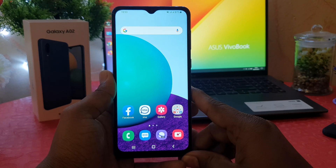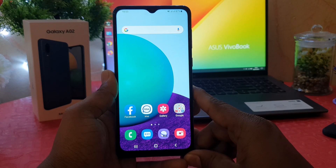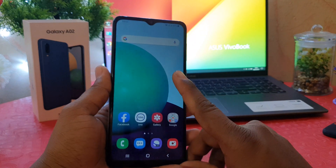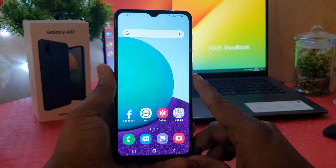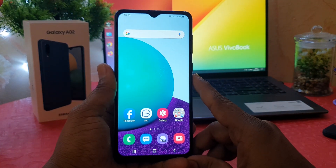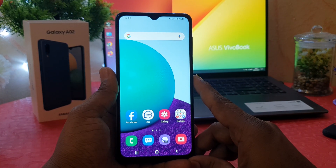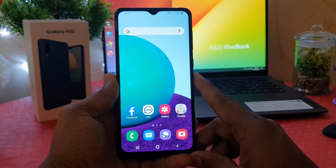Hello and welcome back to my another tutorial. In this tutorial I'm going to share with you how to hide apps in your Samsung Galaxy A02, so let's take a look at how to do that.